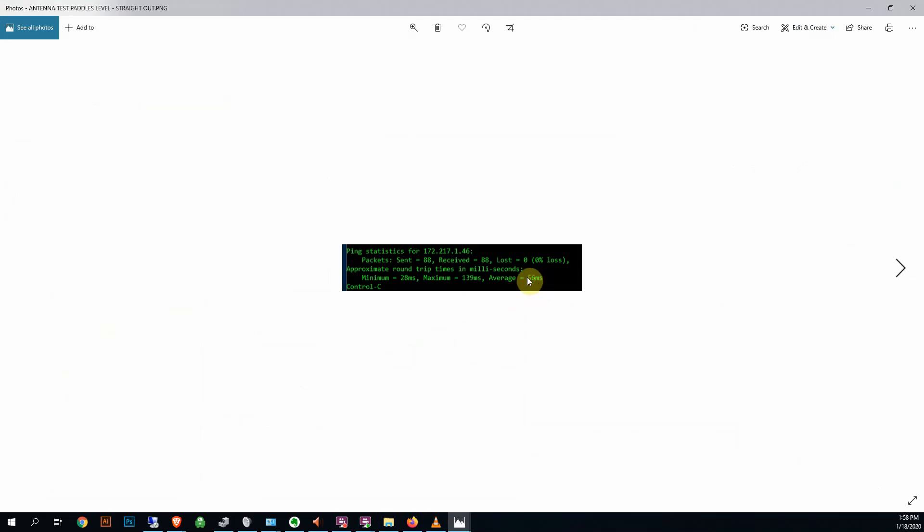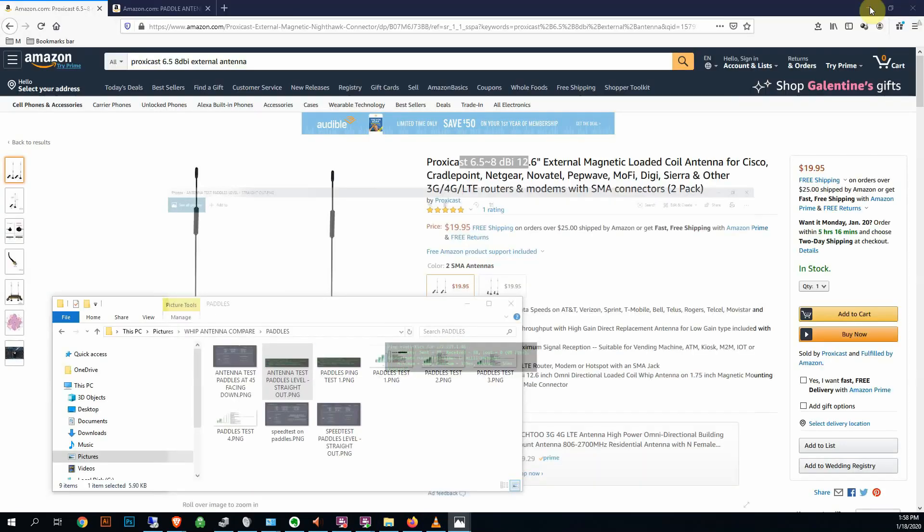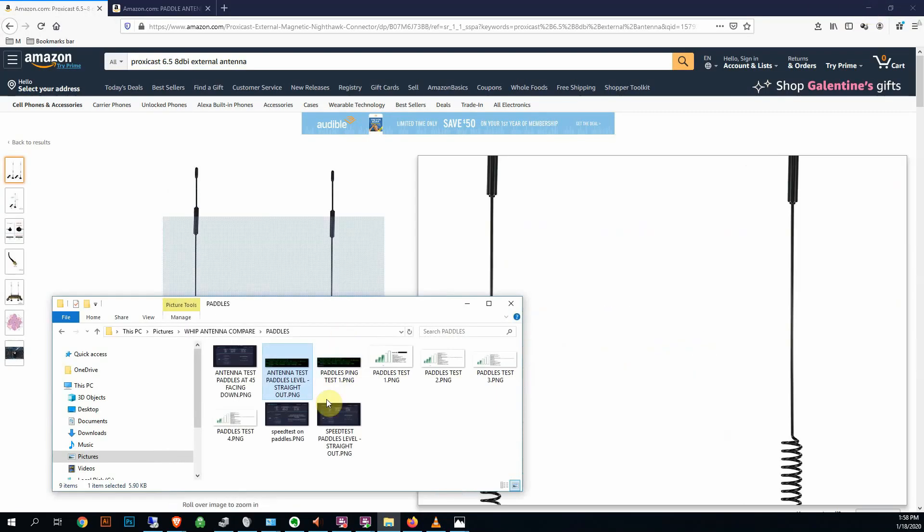The pings, just to give you an average there, I'm usually hovering around the 50s. My best was 28, the worst was about 140. That's a little high, but we're in the middle of the day here, it's on a Saturday, so that makes sense.